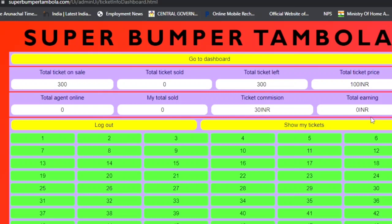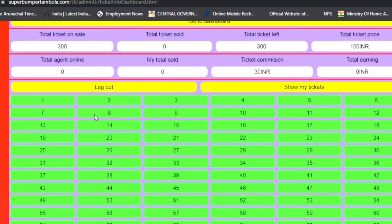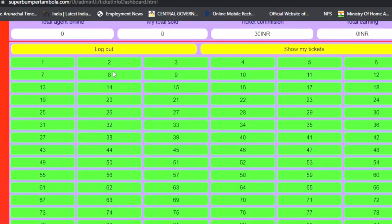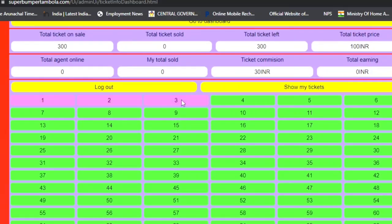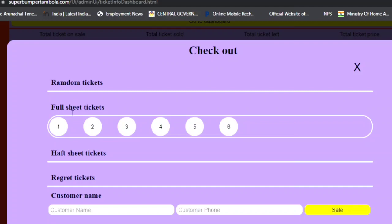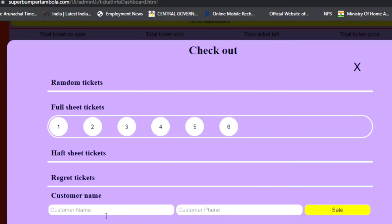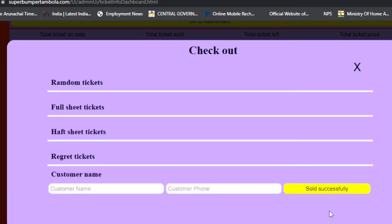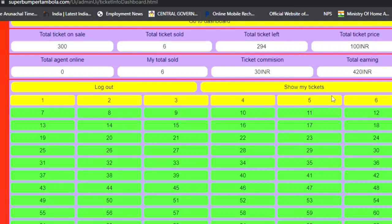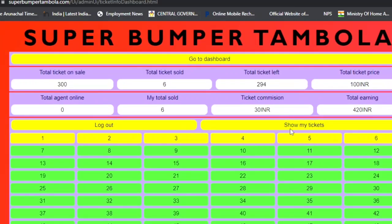To book a ticket as admin, enter the customer's name and ticket range. Click on the ticket number, select the full seat, and click Sell. The system automatically detects the full seat selected. If a ticket you selected was already booked by someone else, it shows as a 'regret ticket'. Enter the customer's name and phone number, click Sell, and the booking is successful — the selected tickets turn yellow, indicating they are sold.